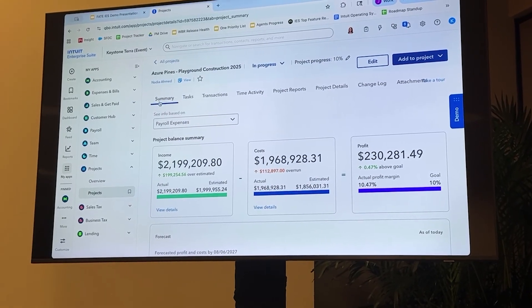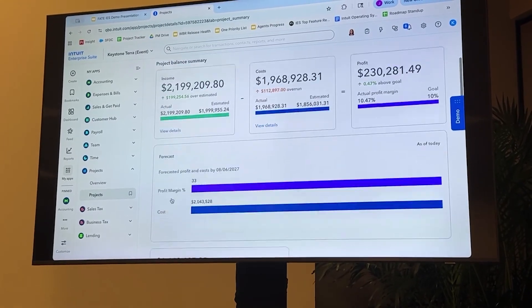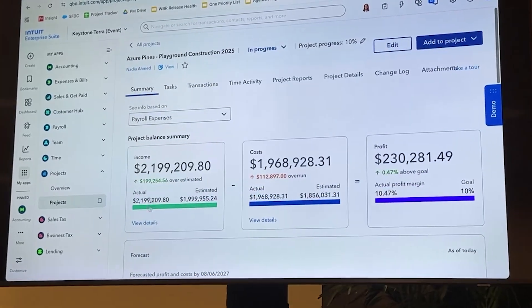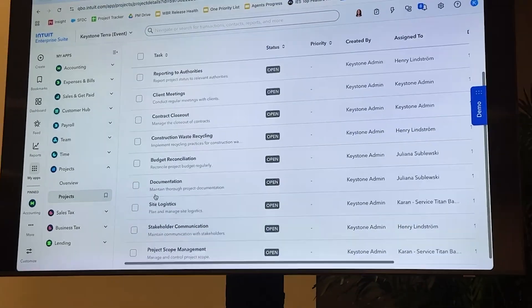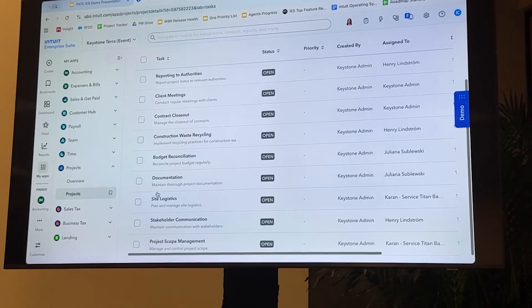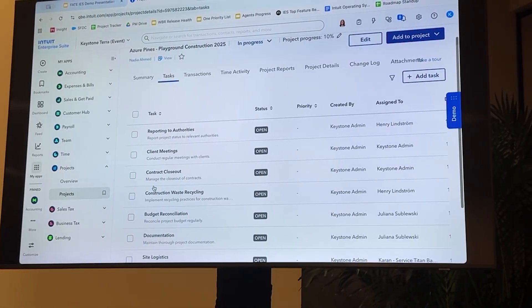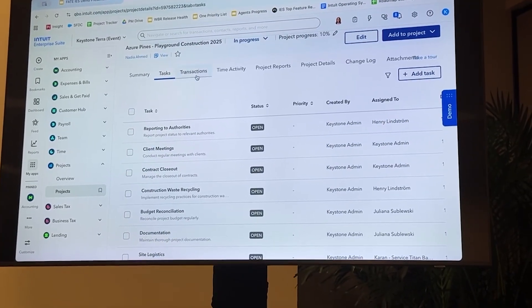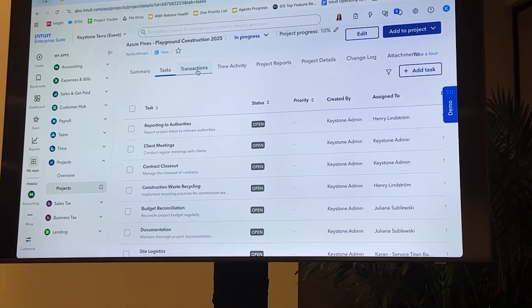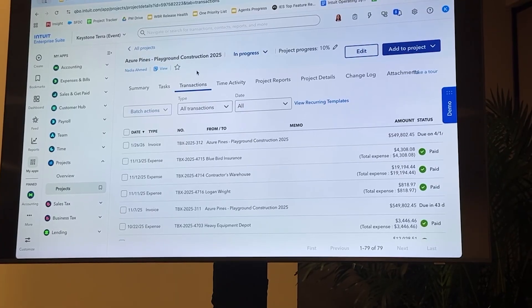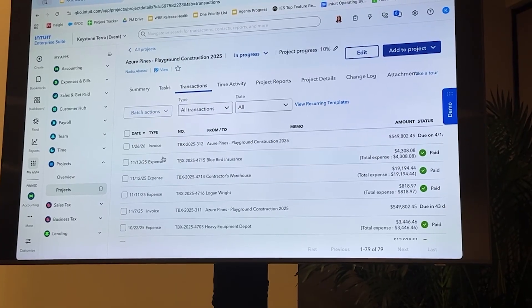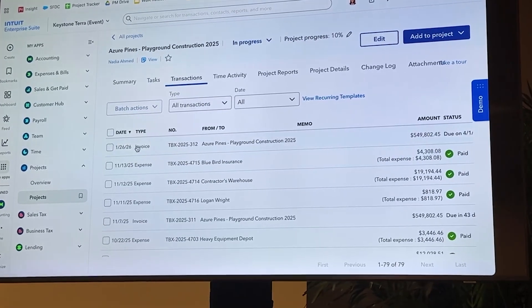Let's click into the first one, Azure Pines Playground Construction Project, just so I can show you around a little bit. We can see the full summary of the project performance at a high level, or we can actually click into each of our transactions, invoices, bills, and expenses associated and connected to this specific project. So here we're in the summary view, we can see the project summary balance. We've also got tasks for your team, so you can assign various tasks and help people track what they're getting done.